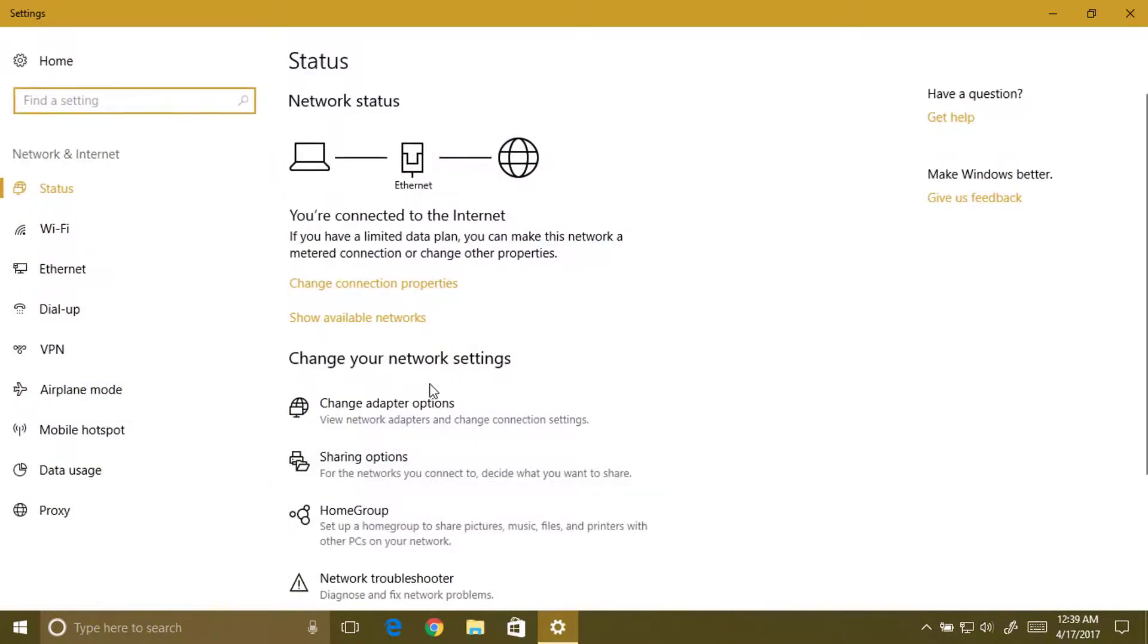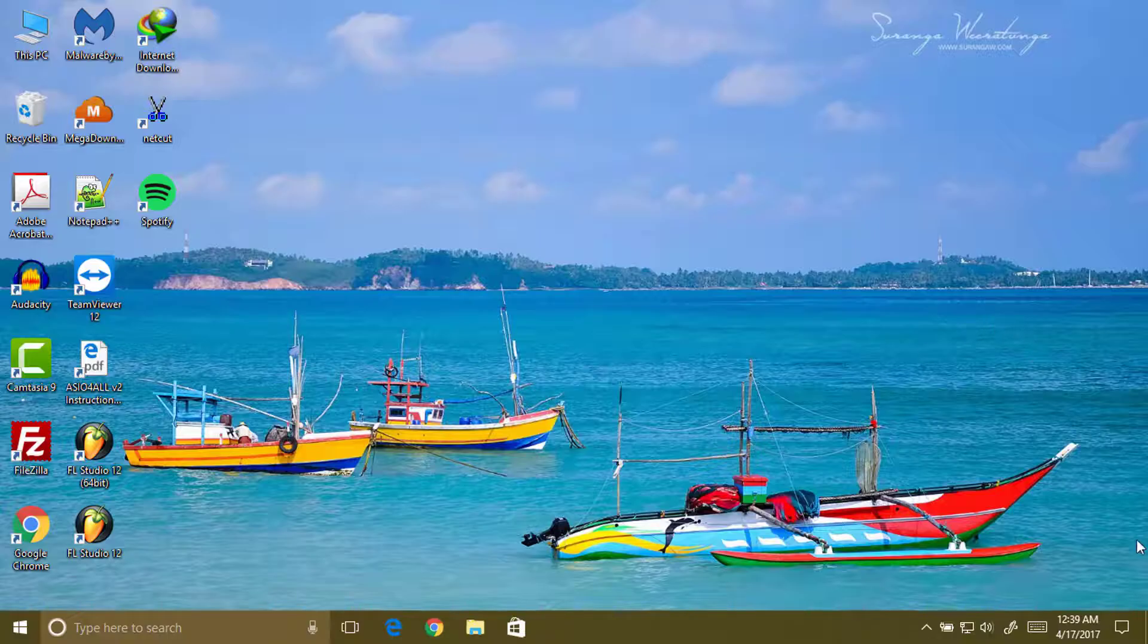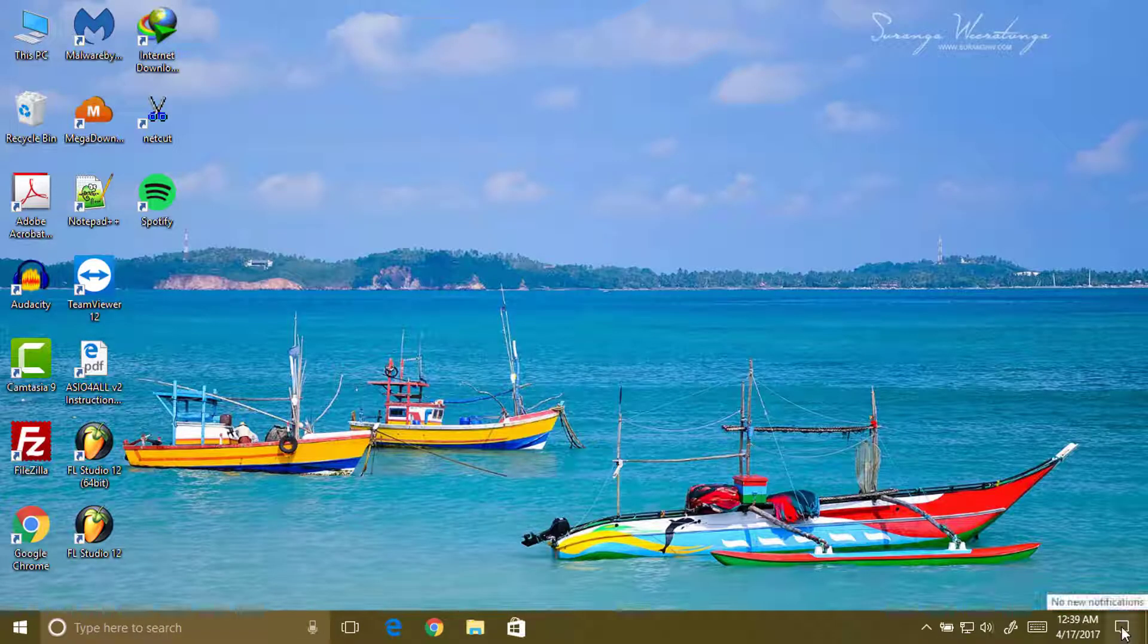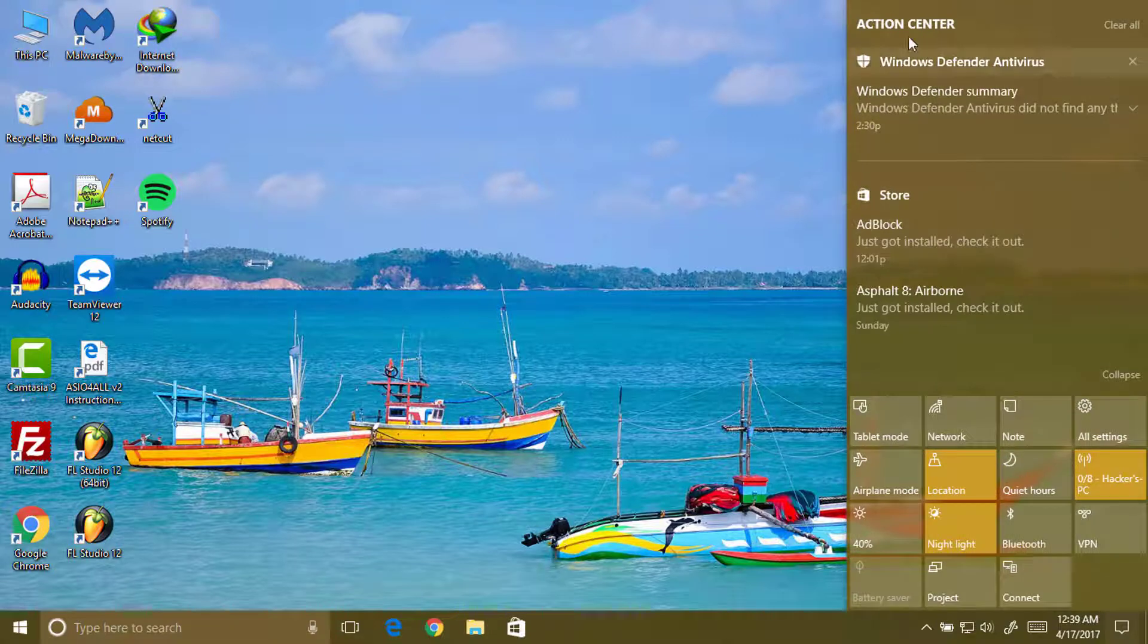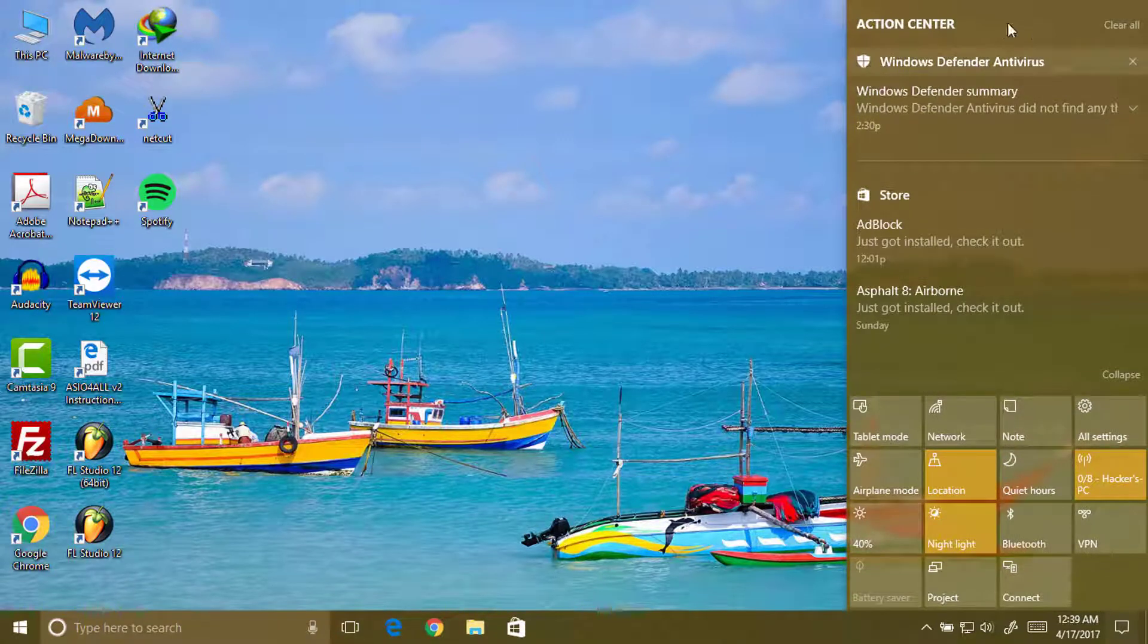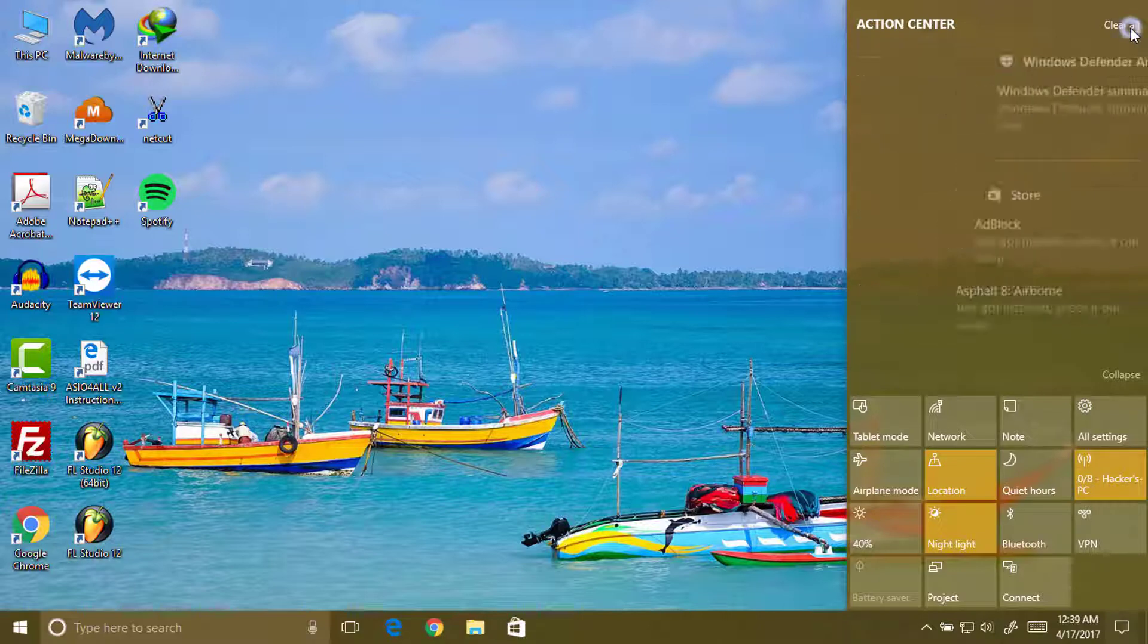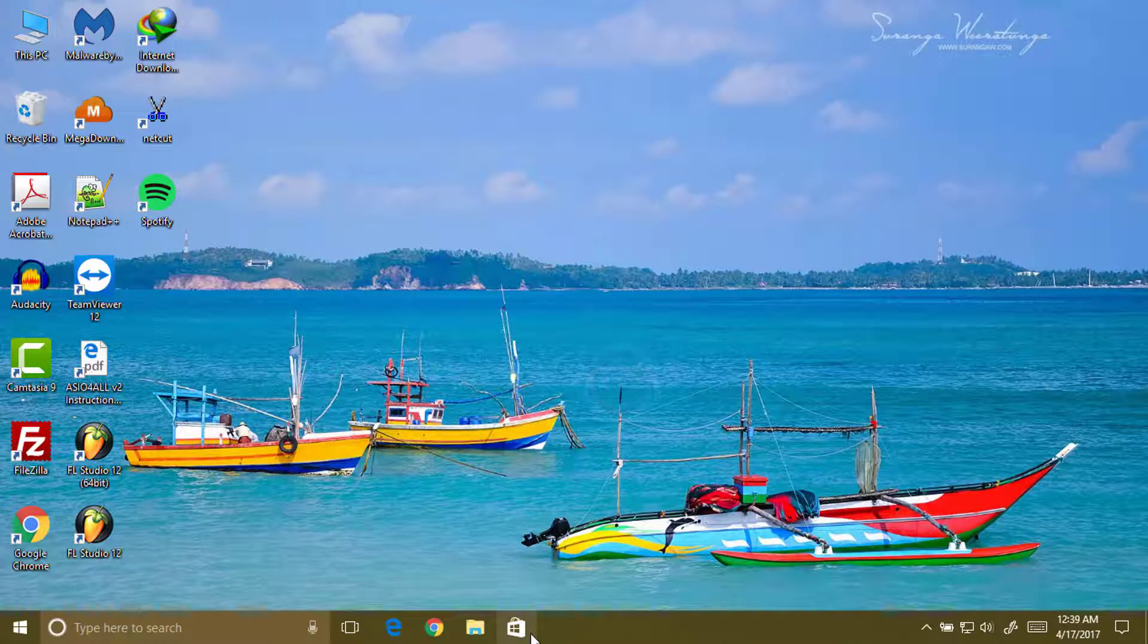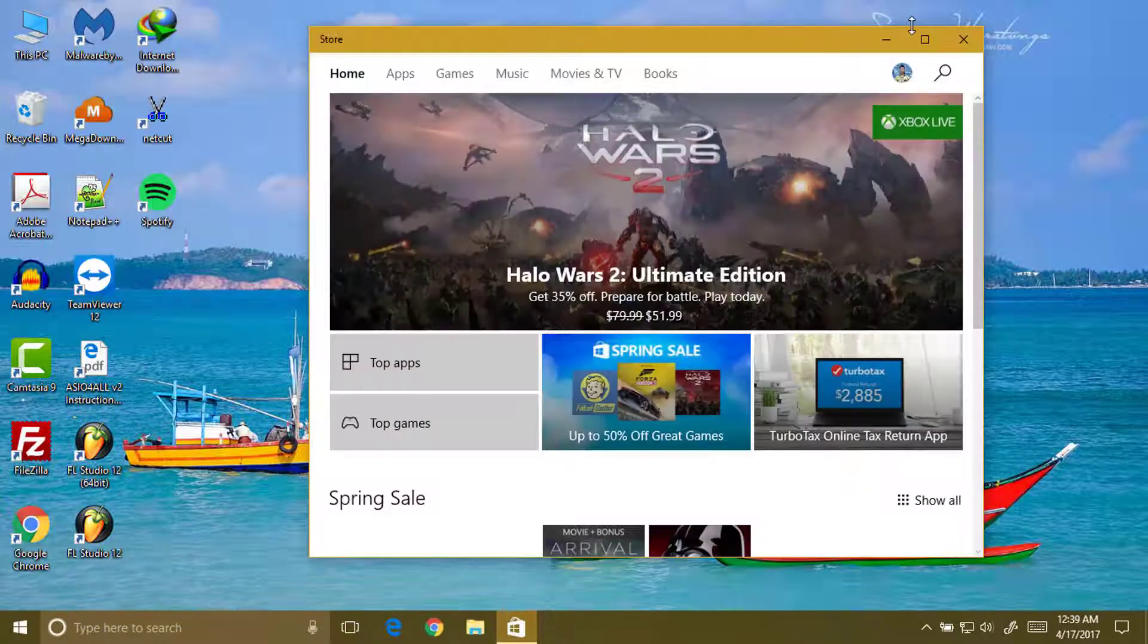Now moving on to the notification section. Here you can see when we download something, it will also show here. So let's clear this all and let me show you.